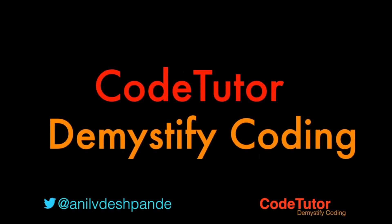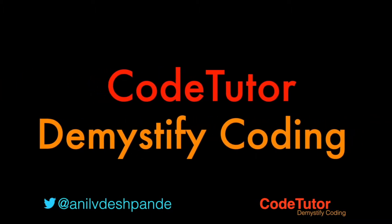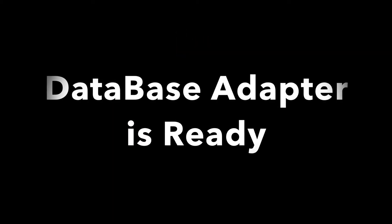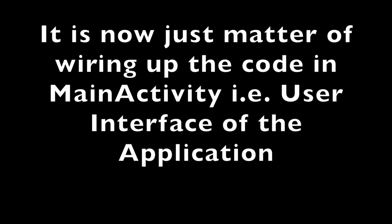Hi guys, Cotutor here and my name is Anil Deshpande. We ended the previous video with, for that you need to wire up the code in the presentation layer of the application which is main activity.